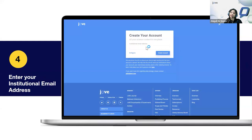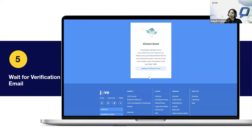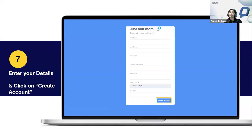If you do not have an account, click on Create an Account, enter your institutional email address, click Create Account, and you'll receive a verification email. After verifying, fill in a quick form: first name, last name, password, institution. Most importantly, if you are a professor or instructor, select your role as professor or instructor. Once your account is created, your name will appear at the top right-hand corner.